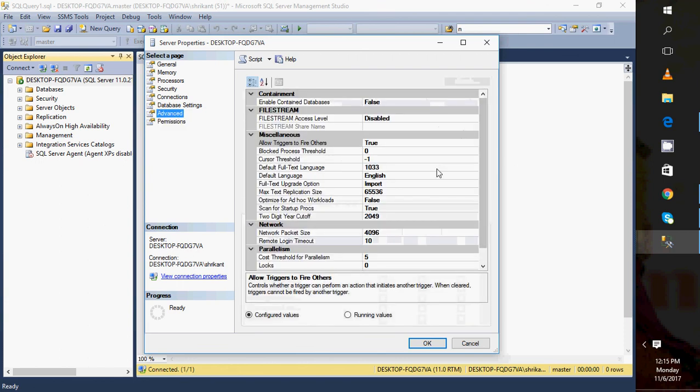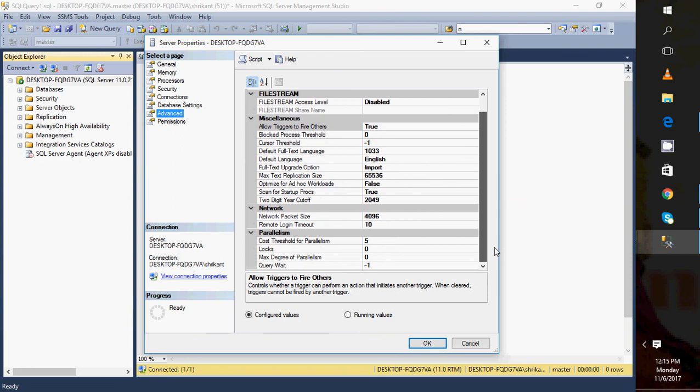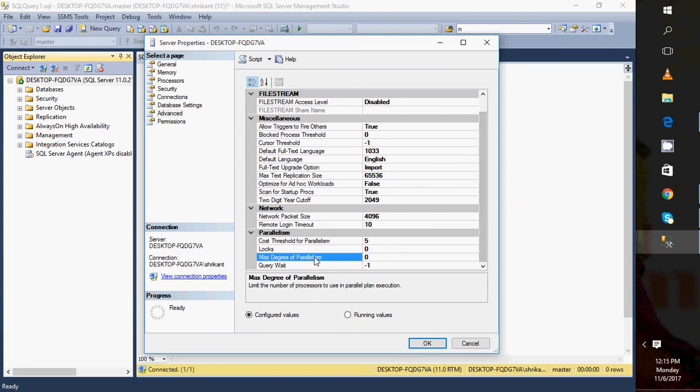Okay, here in Advanced you will see a few things like in the Parallelism section: Max Degree of Parallelism. So max degree of parallelism is zero. Zero means it will use all the processors of the server.